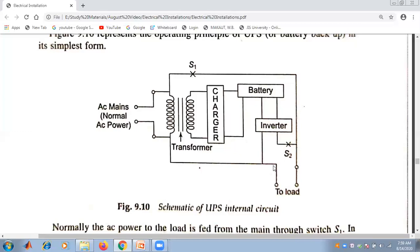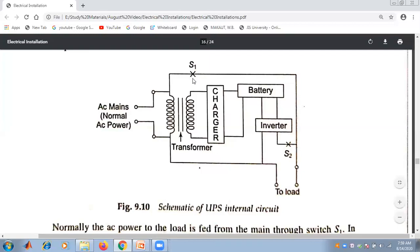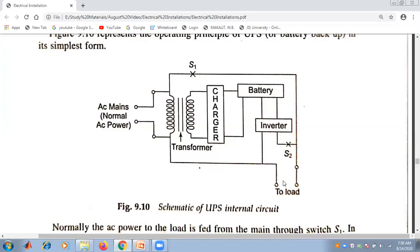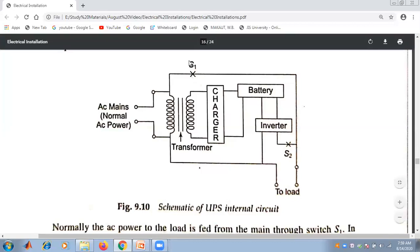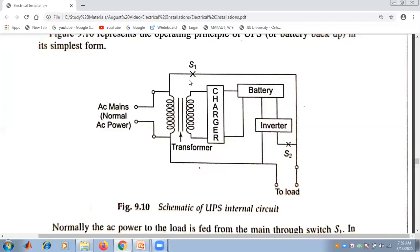During normal operating conditions, when switch S1 is closed, the normal AC power is directly supplied to the load. When the switch S1 is given, the normal AC power goes straight to the load. This is the simple normal operating condition of the UPS circuit.